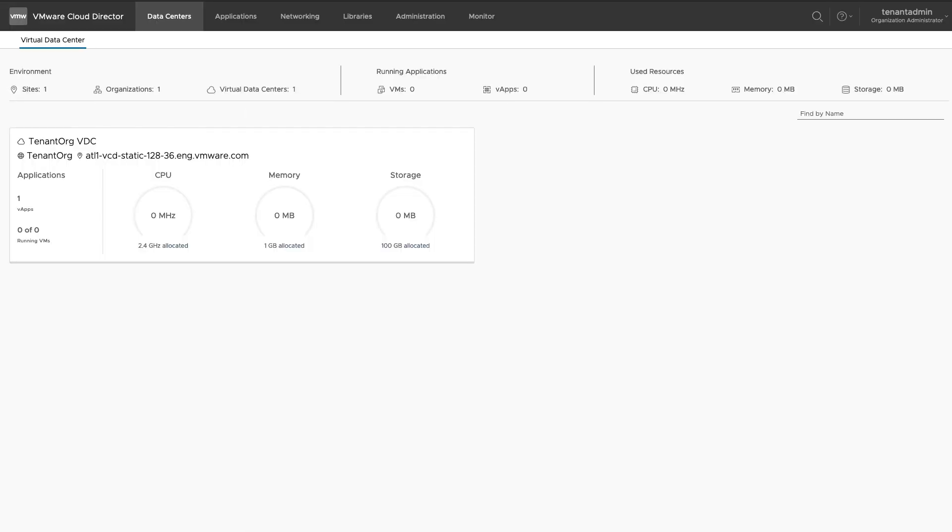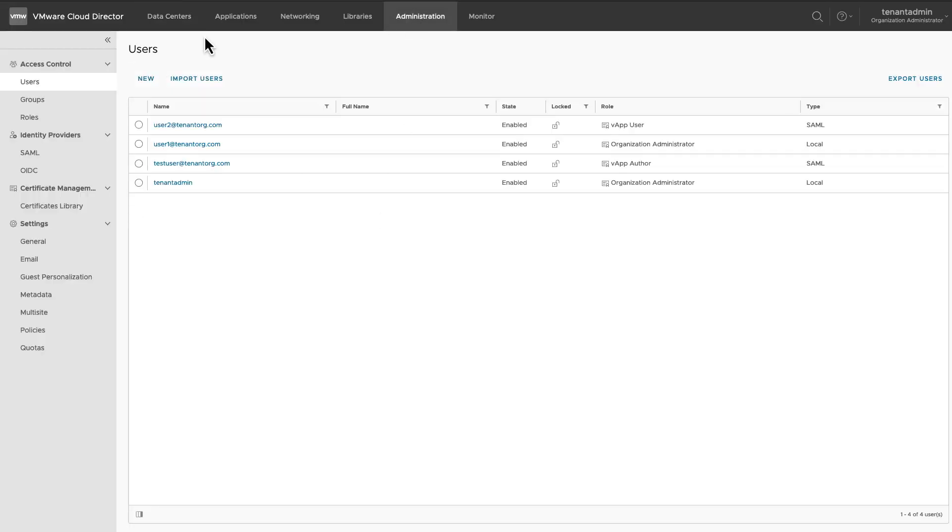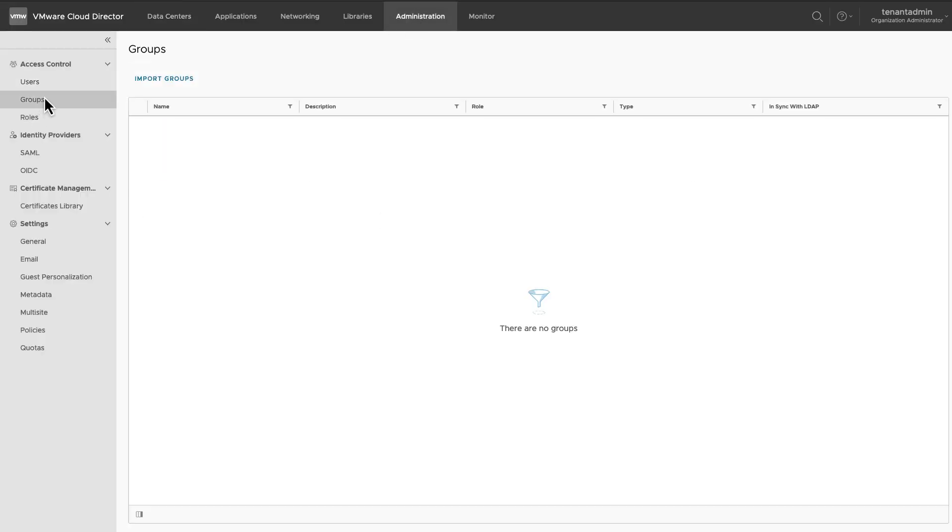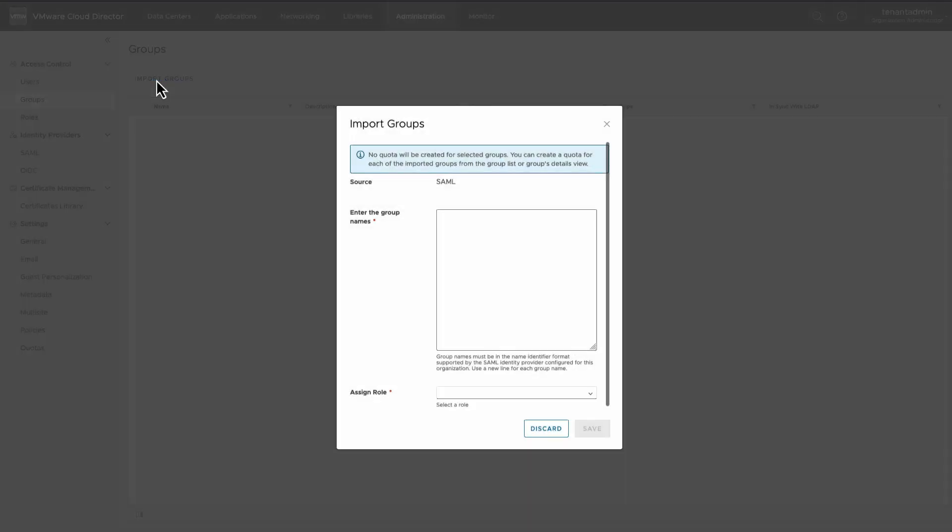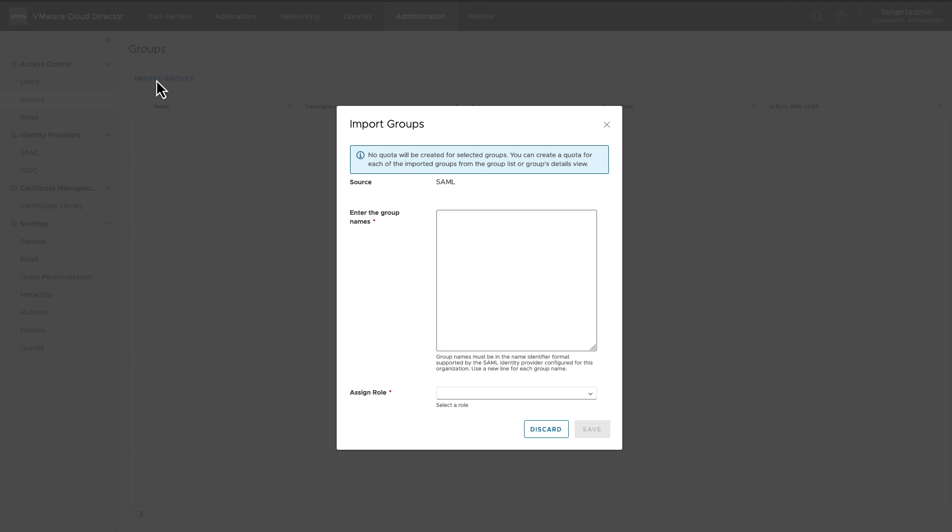In VMware Cloud Director, user groups can only be imported from an Identity Provider. They cannot be created locally. Let's see how to import a group. Click on Import Groups.